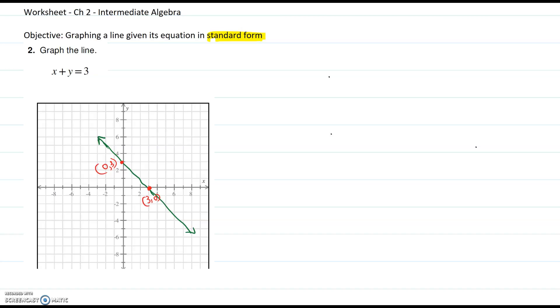Hi, in this video I will be showing you problem number 2 of the worksheet on chapter 2 for the intermediate algebra class. Objective: graphing a line given its equation in standard form.